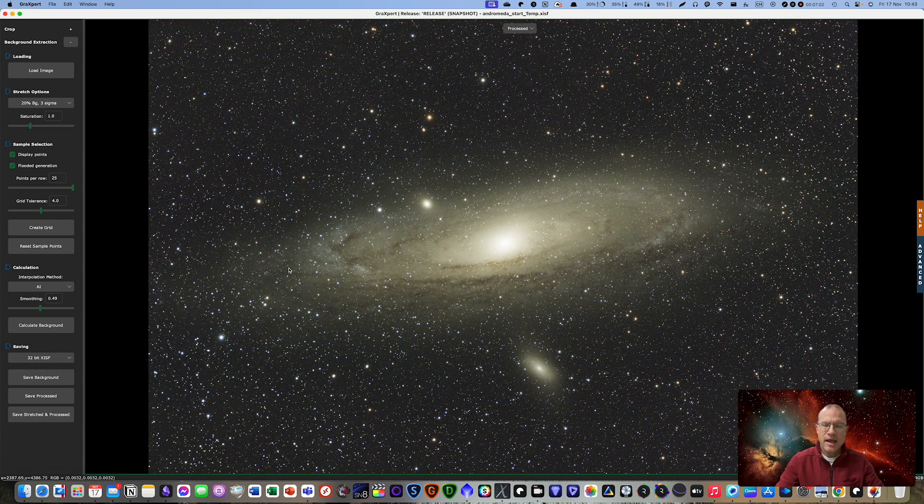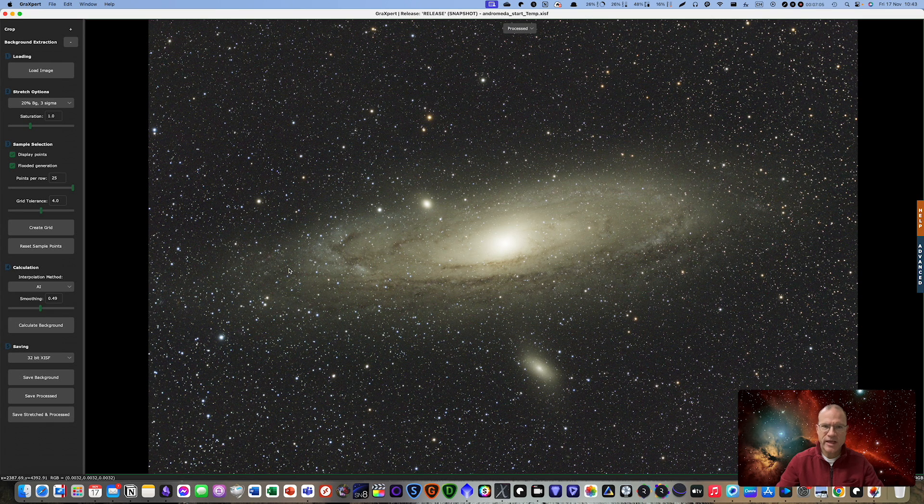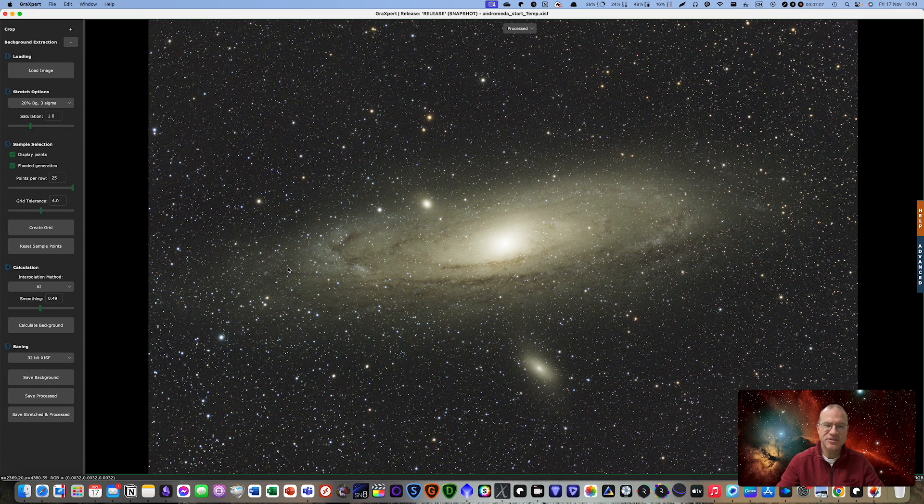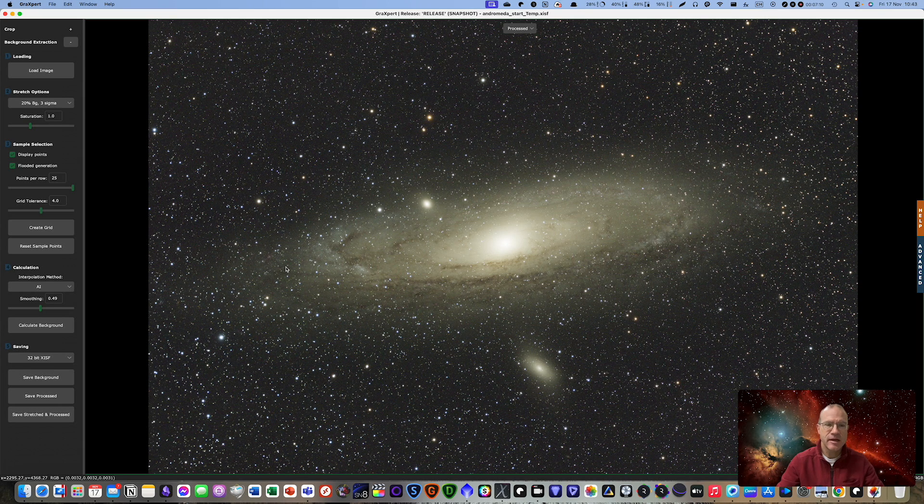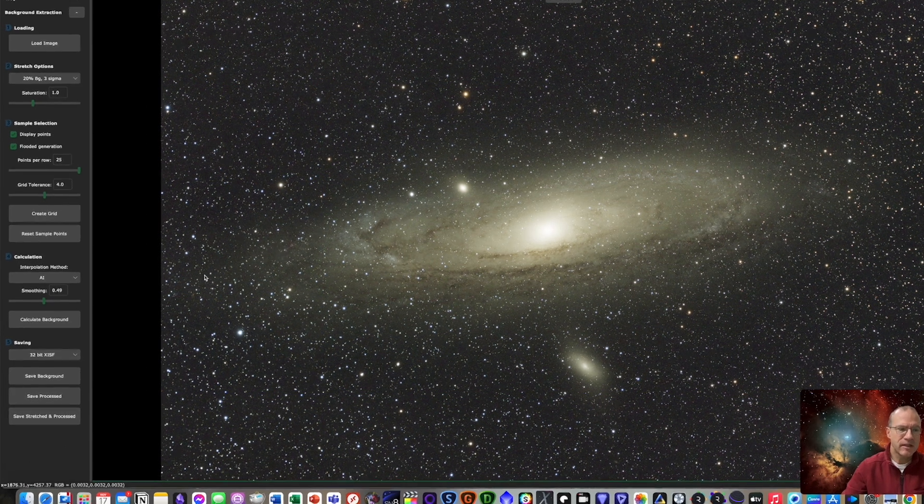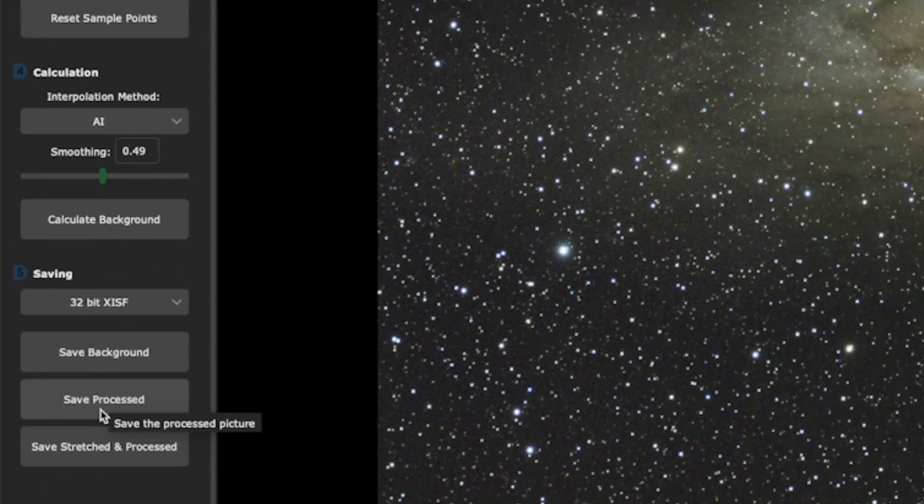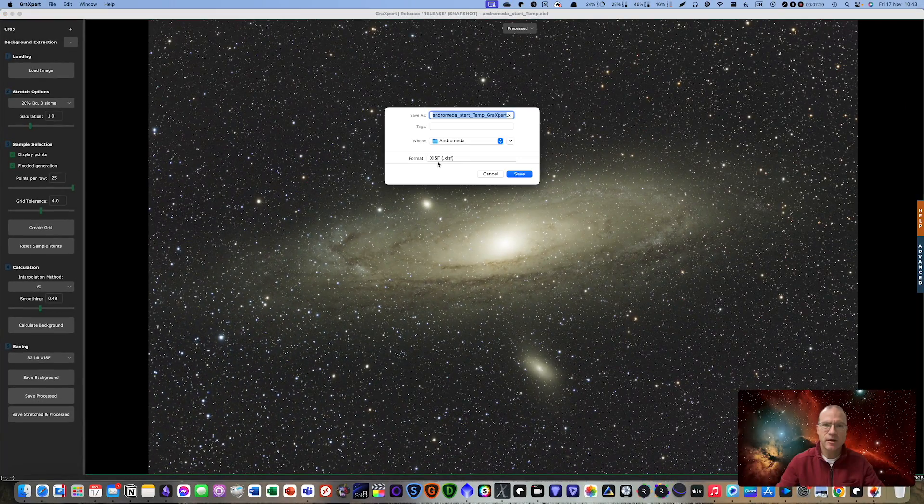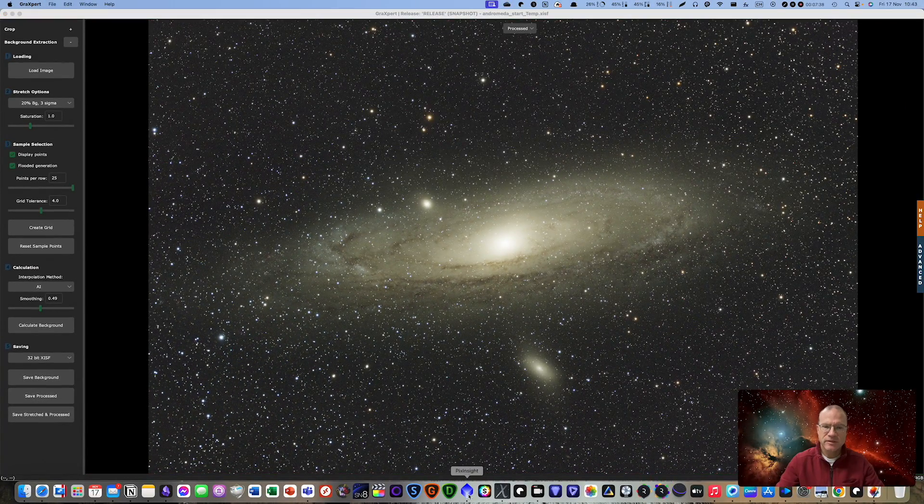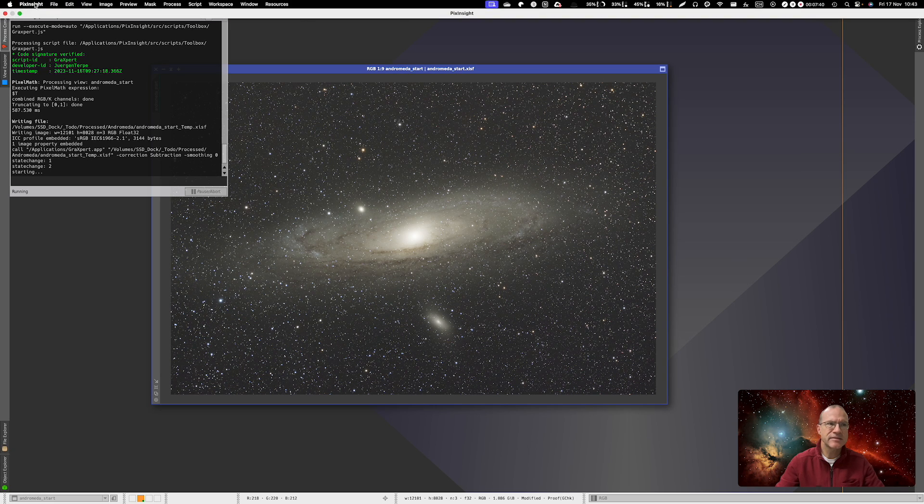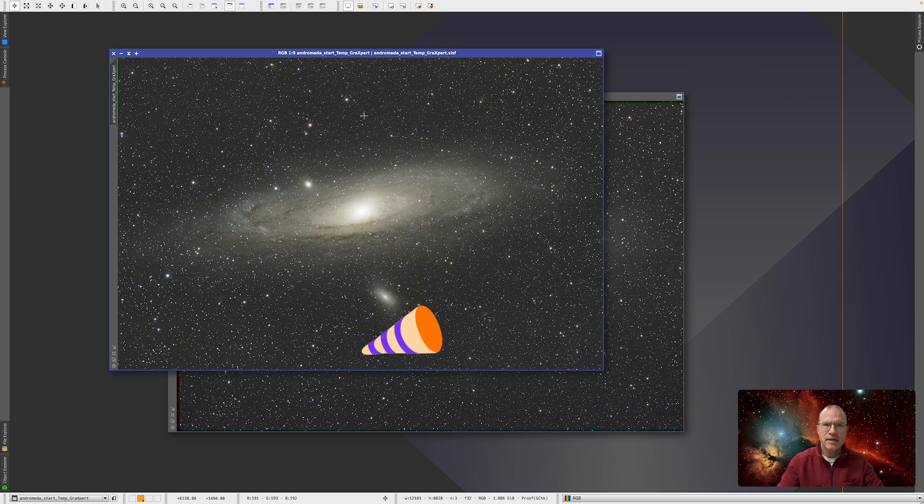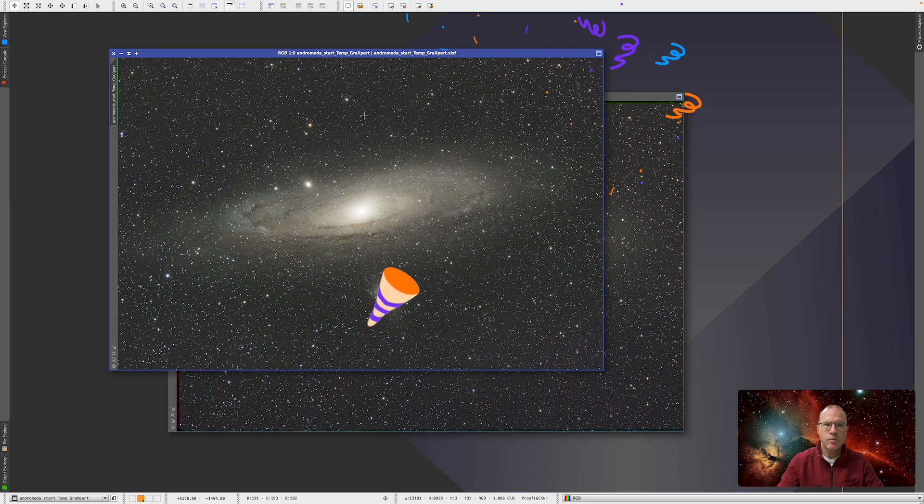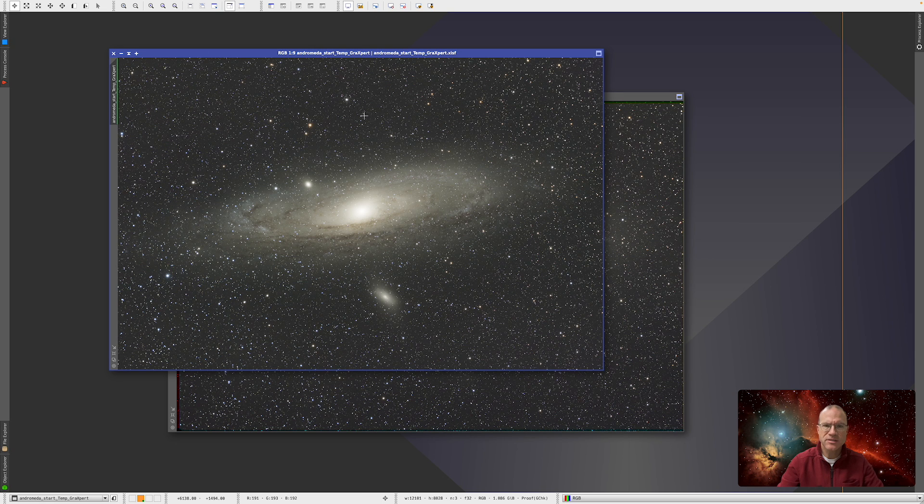Now the way back doesn't work so we cannot simply say now to save and it goes automatically back to PixInsight. Perhaps that's coming at one point but at the moment we have to save the process obviously as an XISF. Then we go back to PixInsight, open it up and it's done and we can actually go on with our processing. And that is it already. So easy.